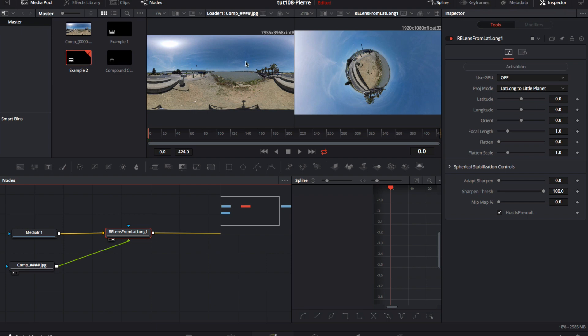In this tutorial we will see two examples on how to input footage at one size and output at a different size in Resolve with the ReVisionFX reLens plugin.